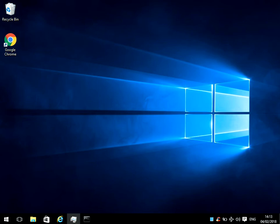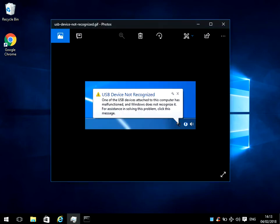Hi there, welcome to the video. Today I'm going to show you how to fix this issue you might be getting: Error code 43, USB device not recognised. I hope you find this guide useful.